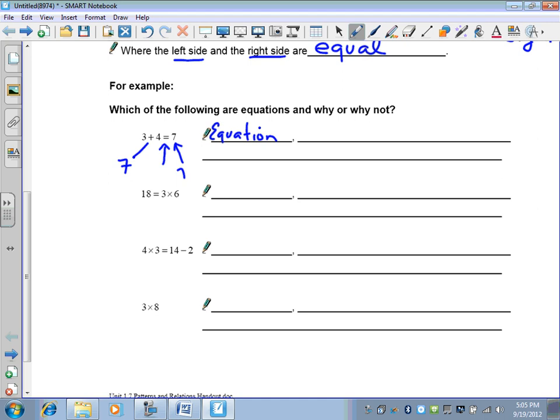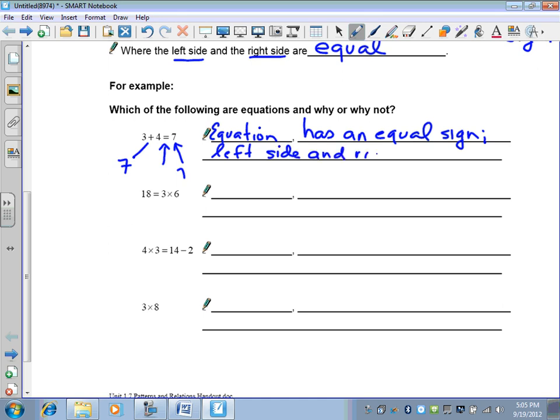The reasons for it being an equation: it has an equal sign, and the left side and the right side balance — meaning they are equal to each other. I want you to take a look at the next three. Write down whether it's an equation or an expression, and tell me why you think that is so. Pause the recording and finish this, then start it up when you're ready to continue.